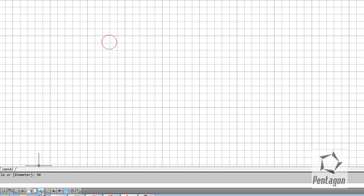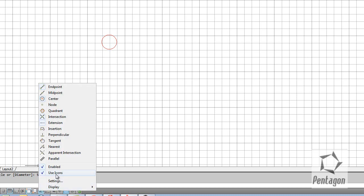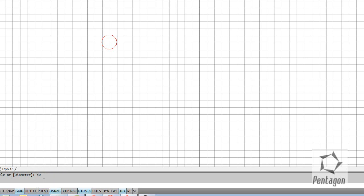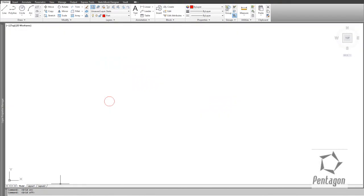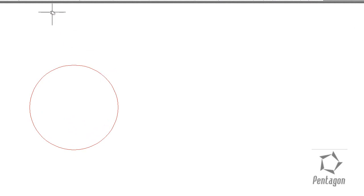More traditional users might want to right-click and turn off the icons, but you can also use function keys. I'm simply going to toggle the grid on and off — the grid is just guidance. So we have a simple circle with a 50mm radius. I want to offset it 25mm inward, and rather than creating another circle I'm going to use the offset command.